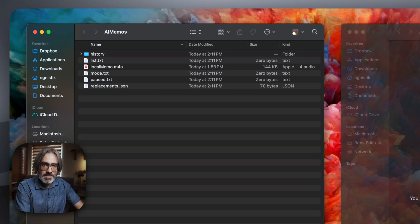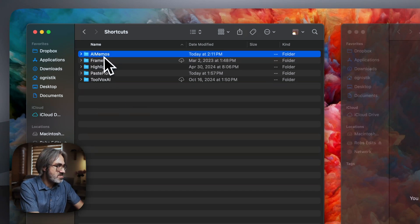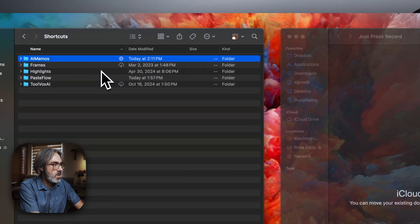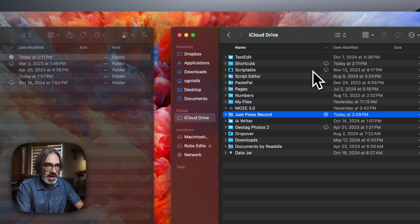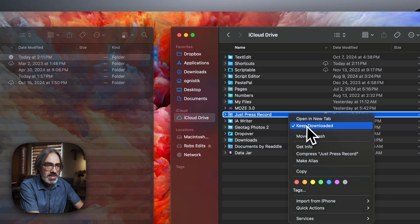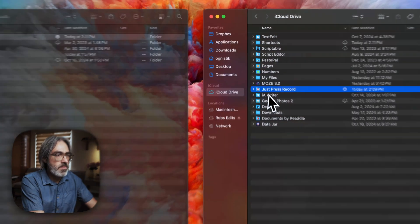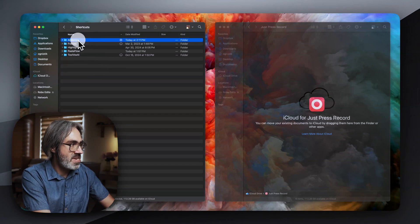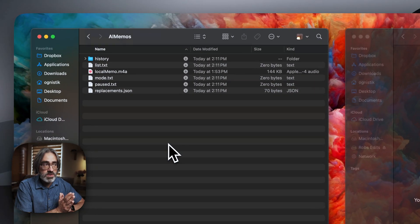Before anything else, I highly suggest that you go inside Shortcuts, right-click, and select 'Keep Downloaded.' The same on iCloud — look for Just Press Record, right-click and 'Keep Downloaded.' This will avoid problems with synchronization. You can do exactly the same on your phone: go to the Files app, go inside Shortcuts, and on the AI Memos folder, press and hold, then select 'Keep Downloaded.' And that's it — we're pretty good to go.